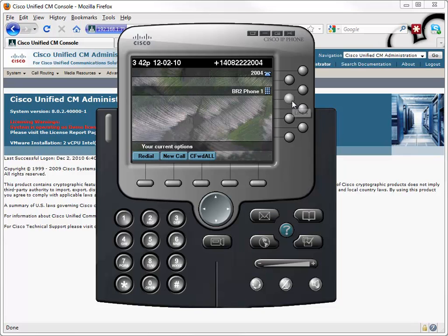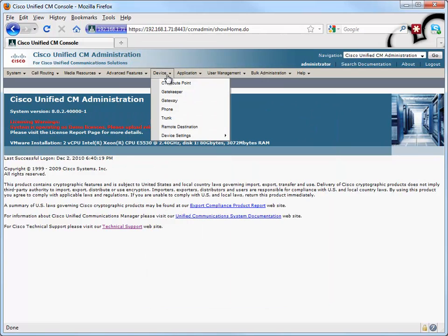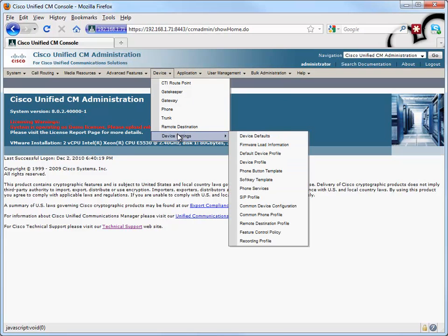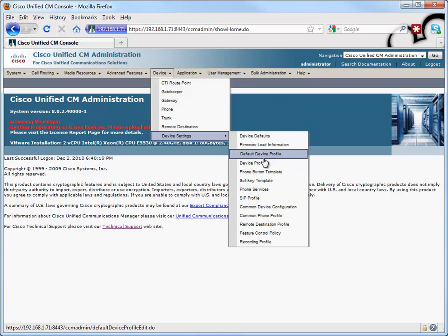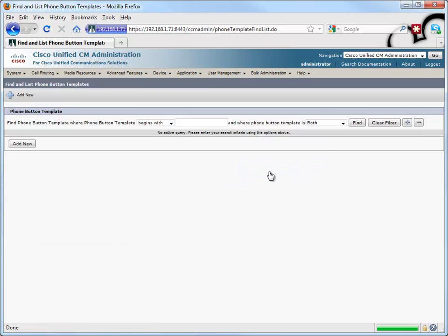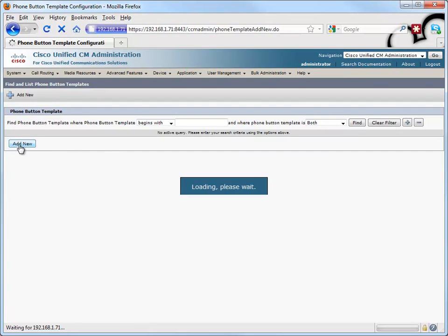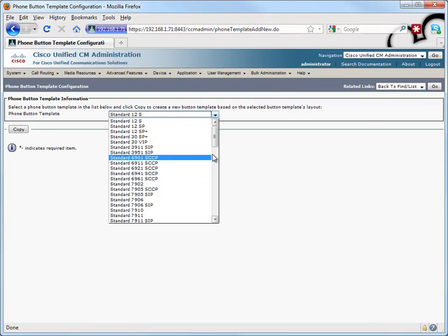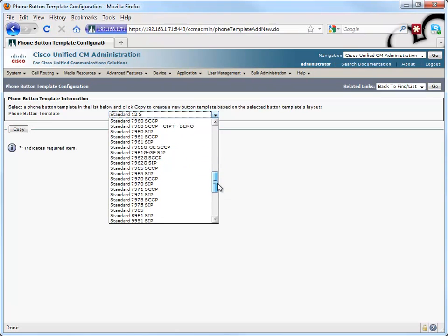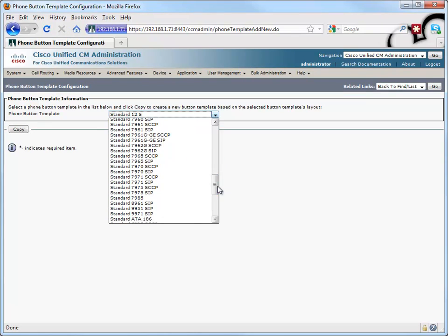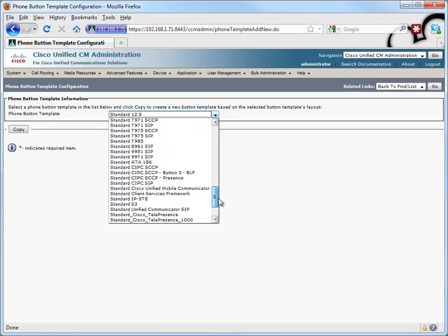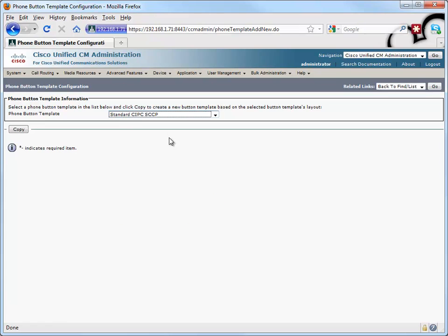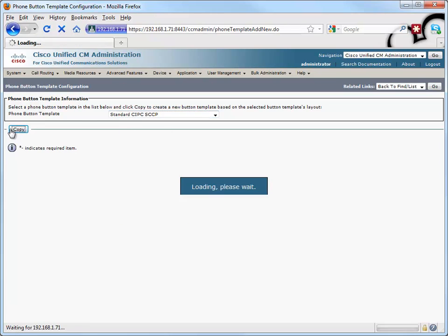We start out by creating a new phone button template. Let's do that. Let's go into device, device settings, and we'll select phone button template. And I'm going to create a new one based on the standard phone button template for a skinny speaking IP communicator. That's what we're using. So let's select that.